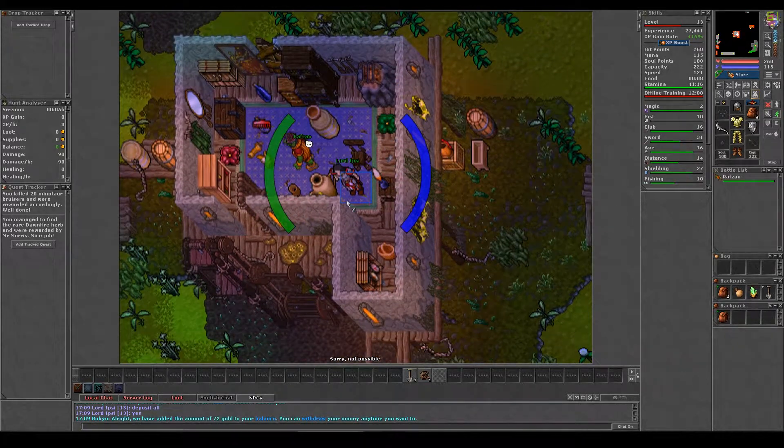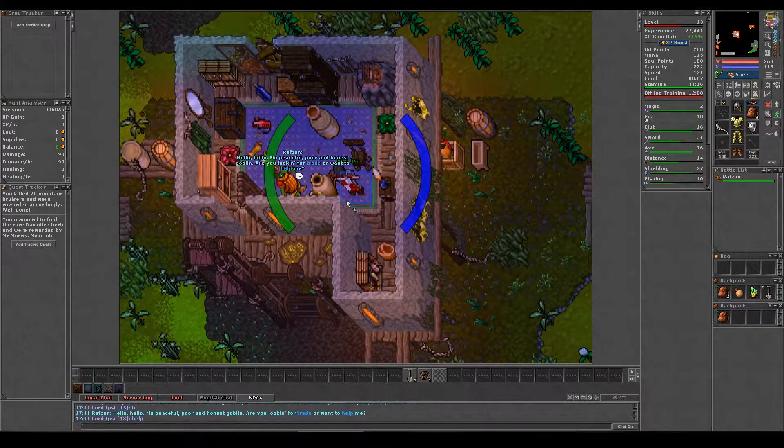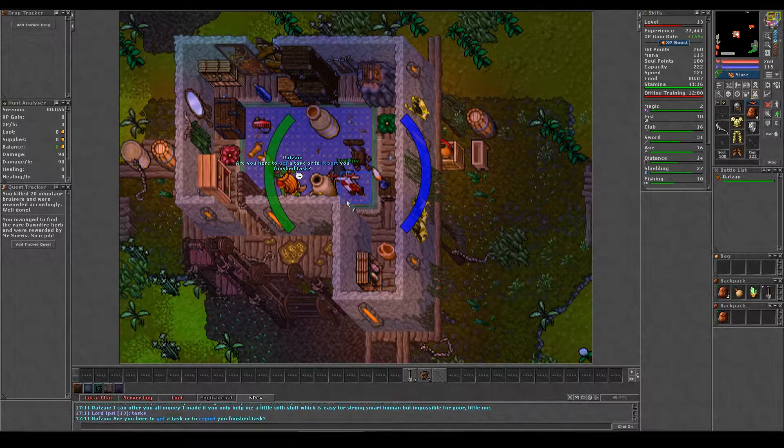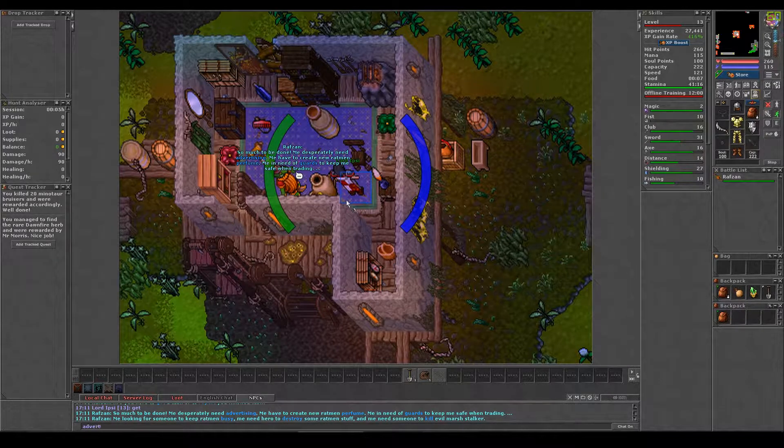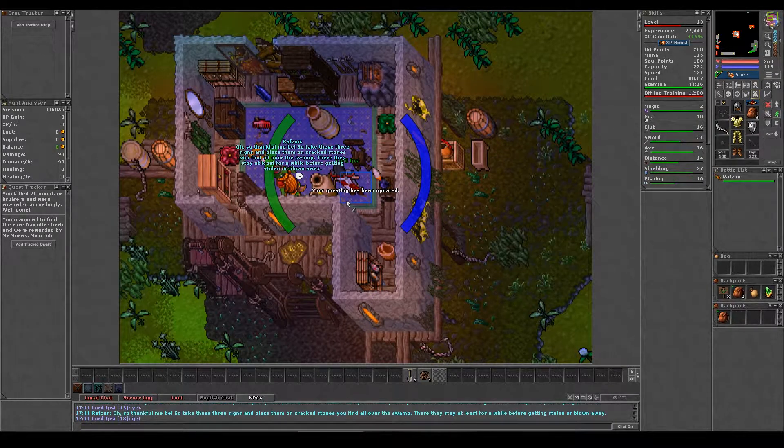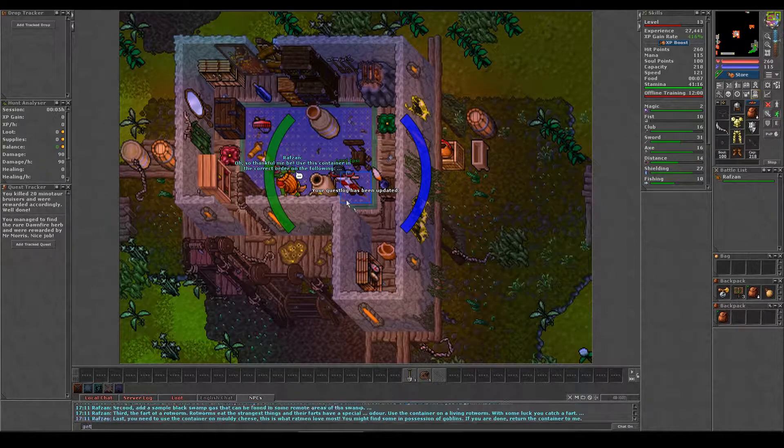The keywords are advertisement, perfume, guards, busy, destroy and kill. Once you have all six missions we can begin to complete them.